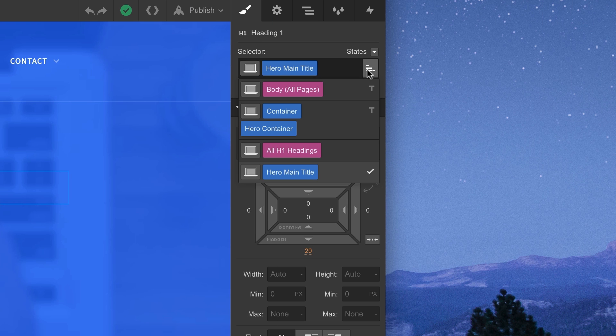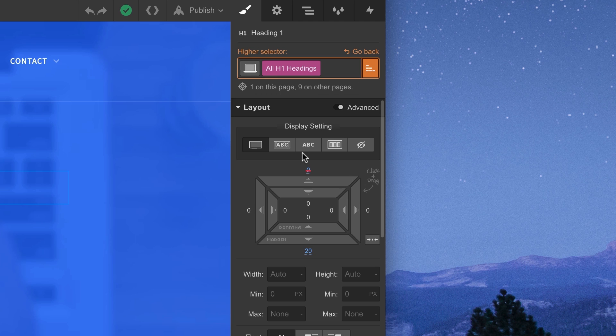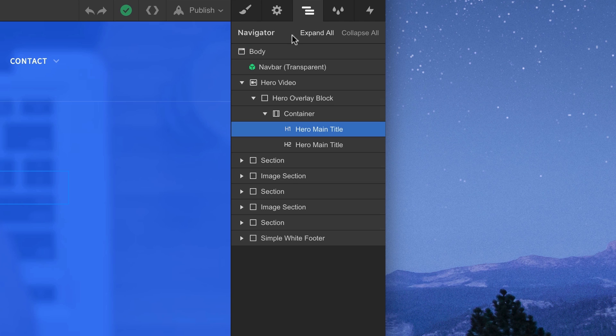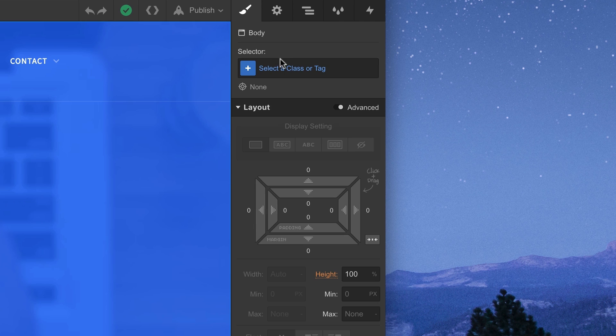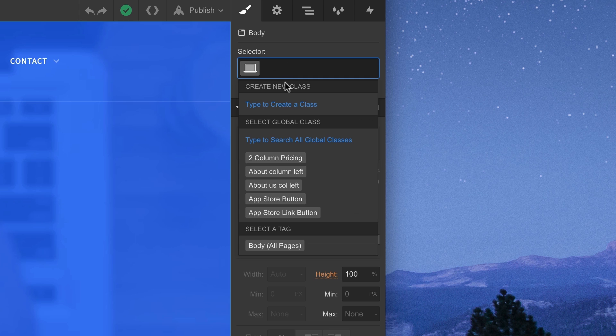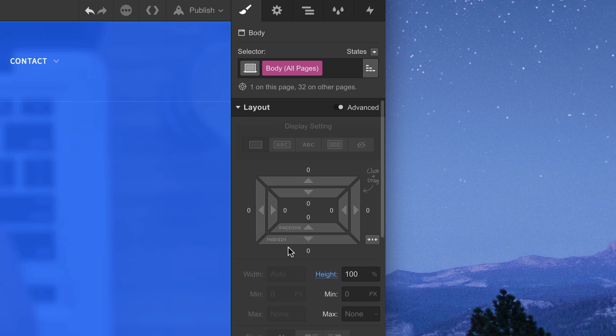Tags give us a great way to control the default styling for a particular element type. As we already know, we can set a lot of defaults for our project, like font settings, inside our Body All Pages tag. This is a great starting point.